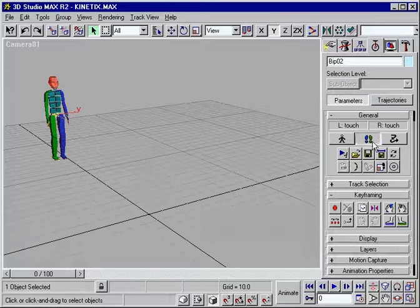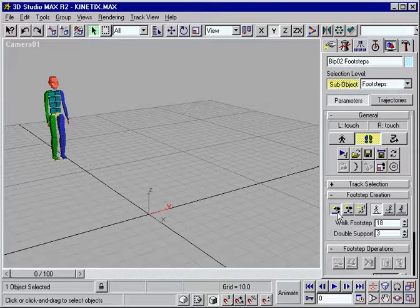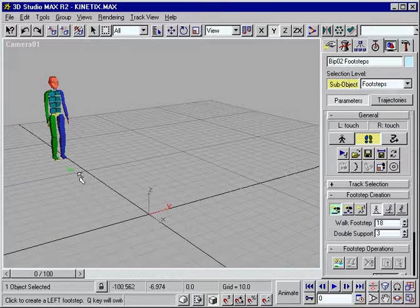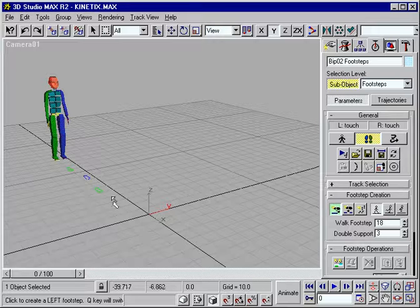Character Studio's footstep placement gives you an easy way to sketch out walking sequences quickly.